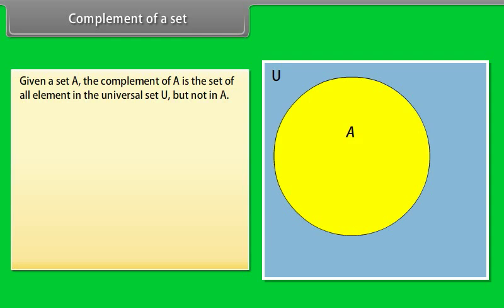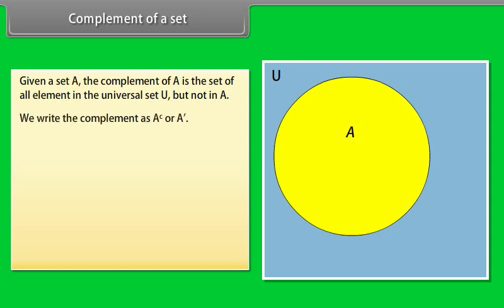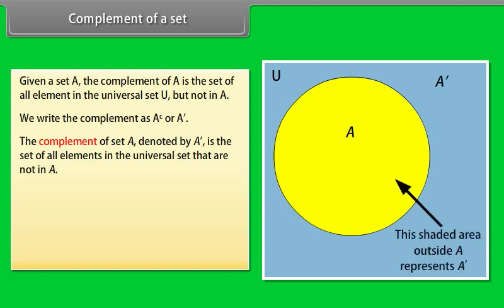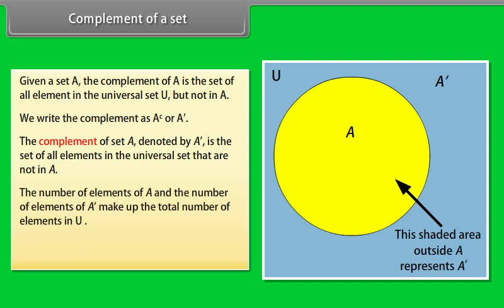Complement of a set. Given a set A, the complement of A is the set of all elements in the universal set U but not in A. We write the complement as A dash. In other words, the complement of set A, denoted by A dash, is the set of all elements in the universal set that are not in A. The number of elements of A and the number of elements of A dash make up the total number of elements in U. That means N(A) + N(A') = N(U).